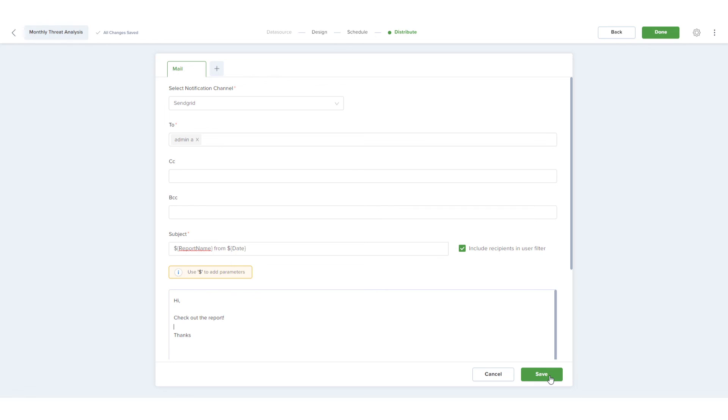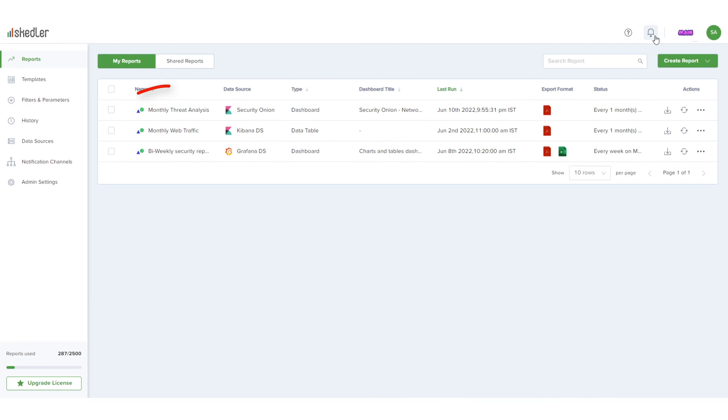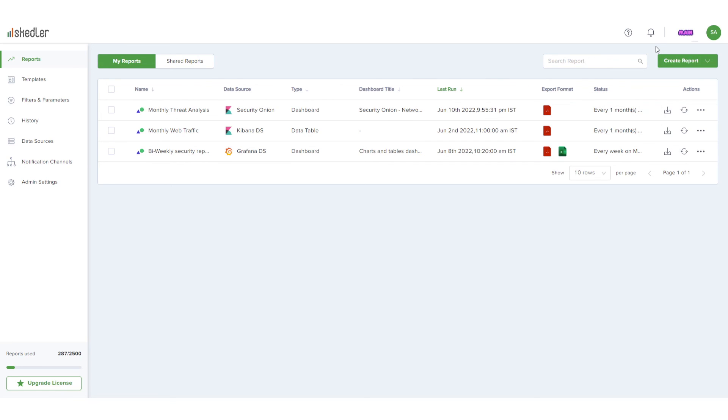Now I'll click Save, then Done, and the report is listed on the reports page. It will be automatically generated and distributed each month.